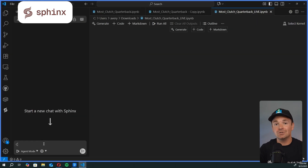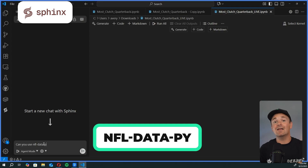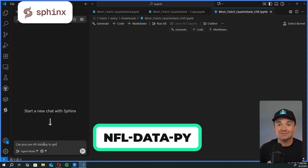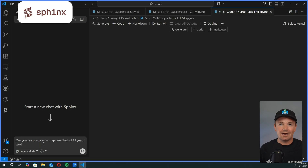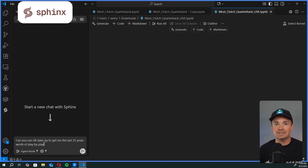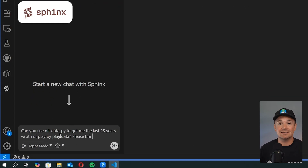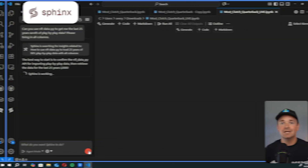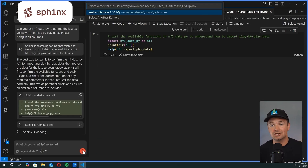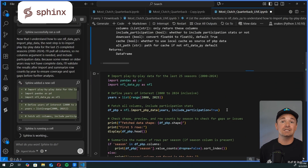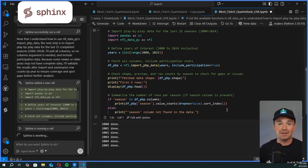Let me tell you how we got this top 10 and how you can replicate this exact same analysis on your own, even if you're not a programmer, not very technical, and don't know Python. I started out by using an NFL Python package called NFLDataPy to download the last 25 years of play-by-play data. Instead of taking hours to understand how this API works and write all the code myself, I just asked Sphinx to get the data for me in plain English.